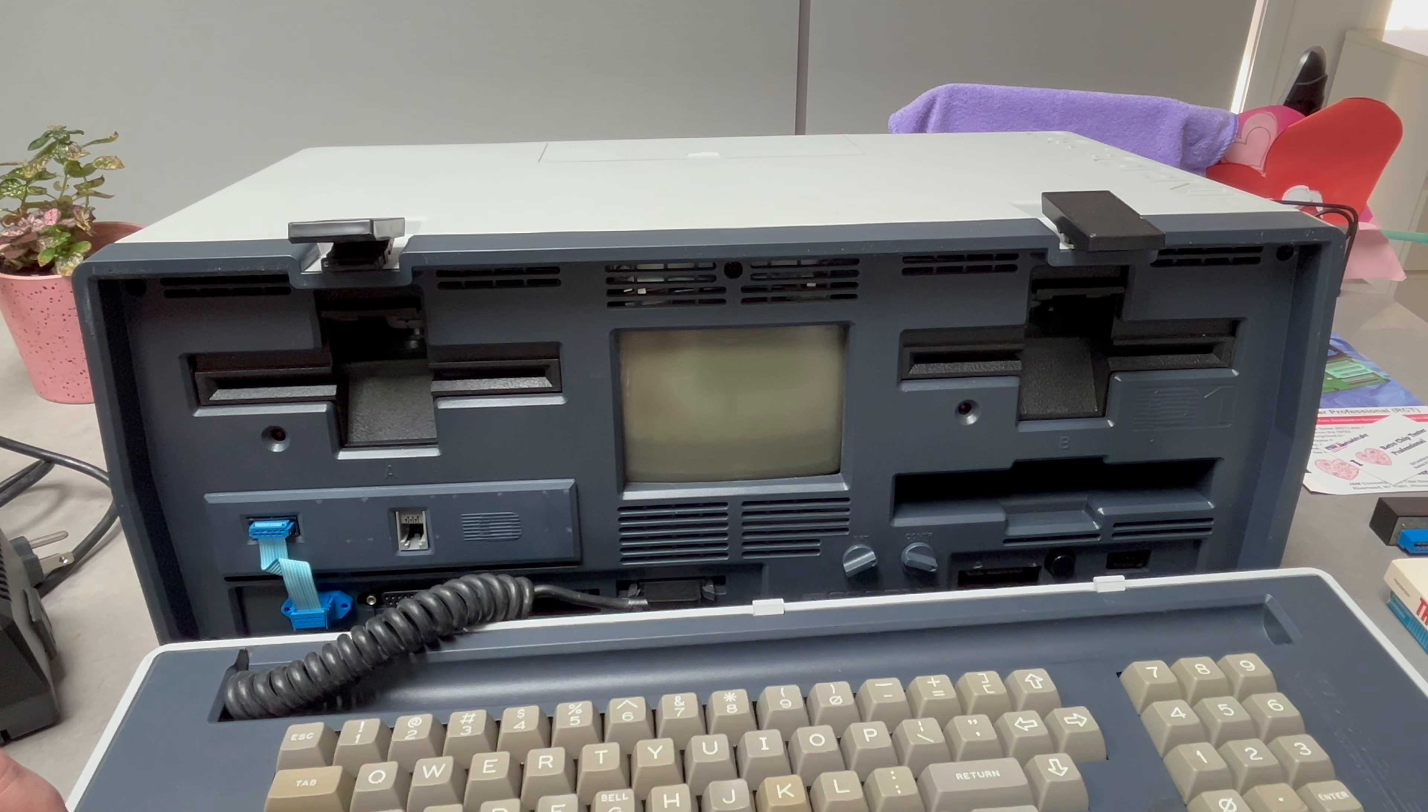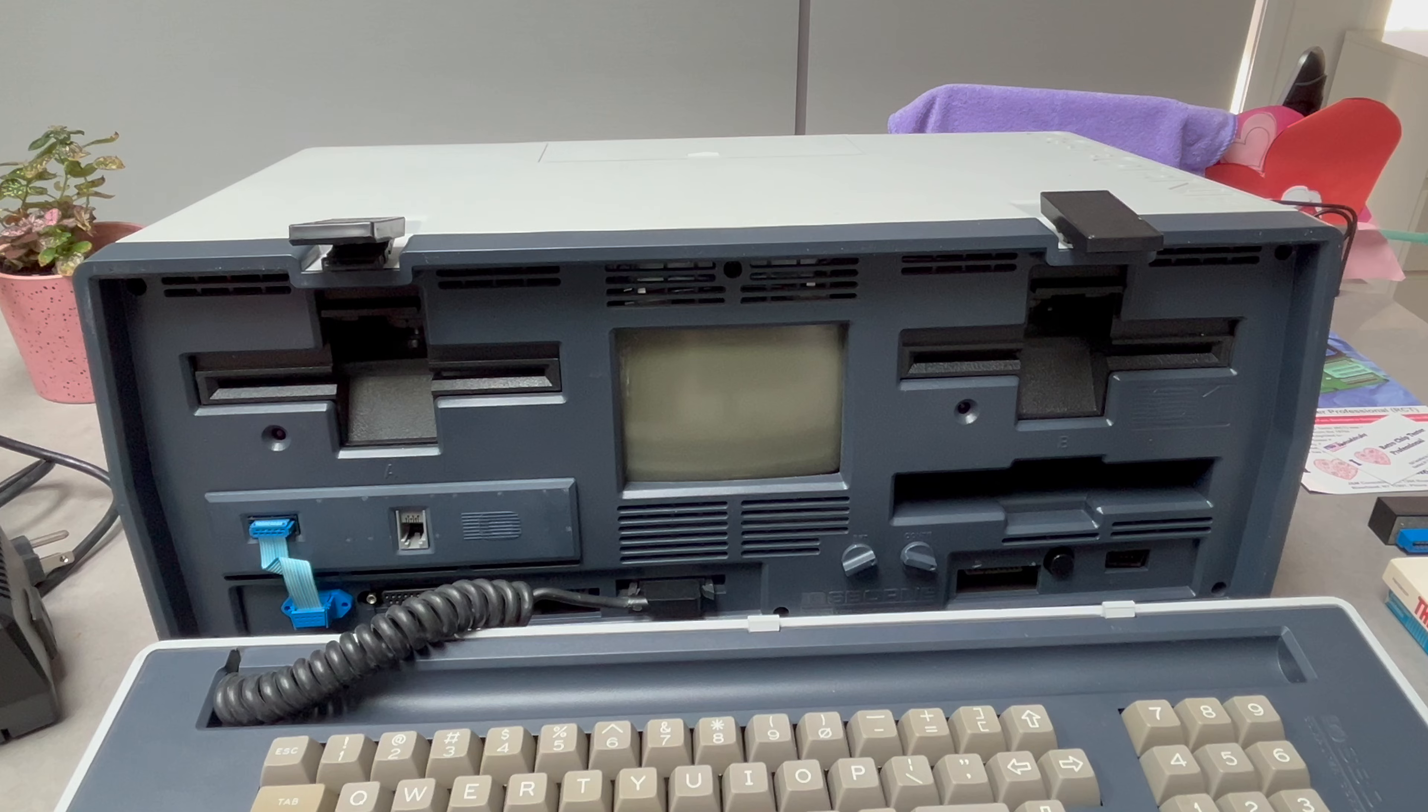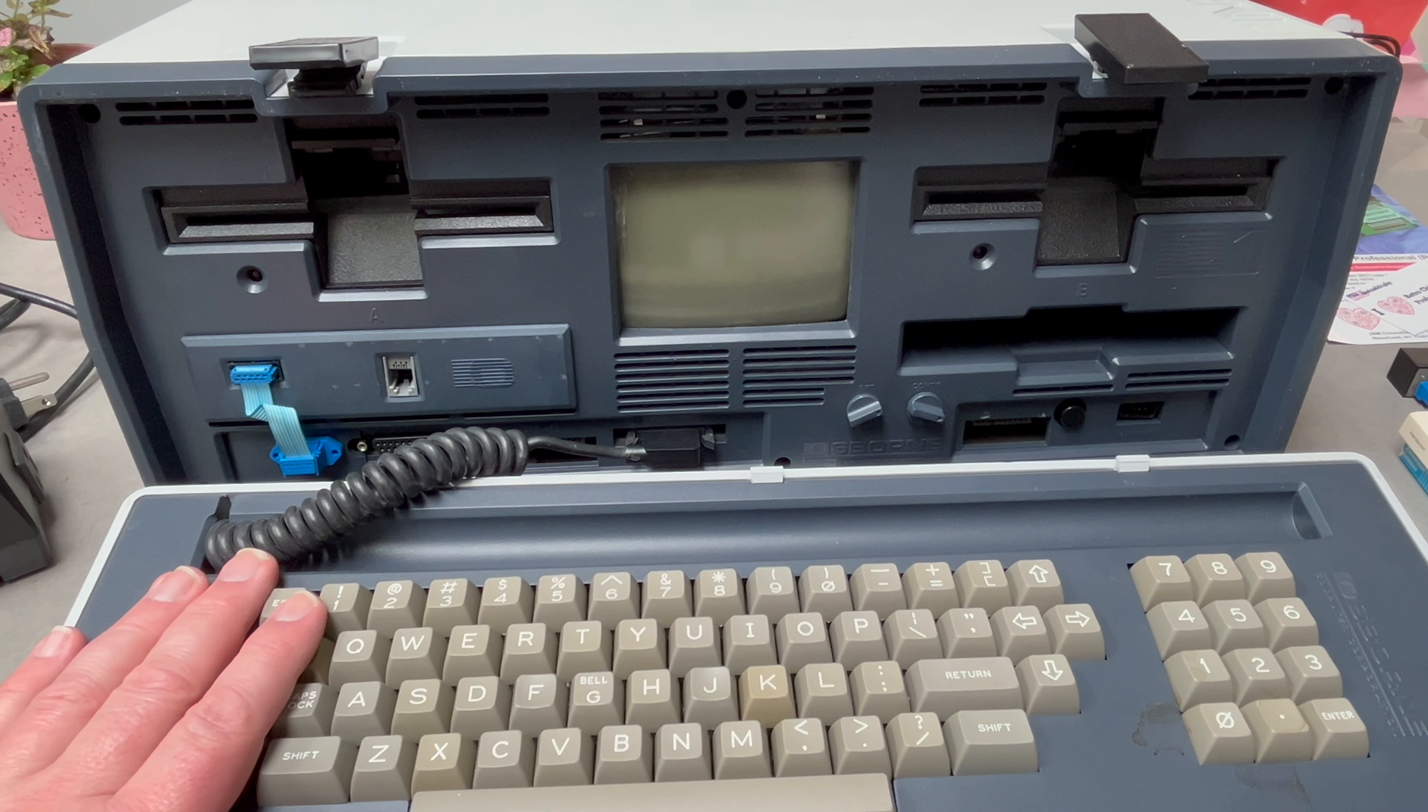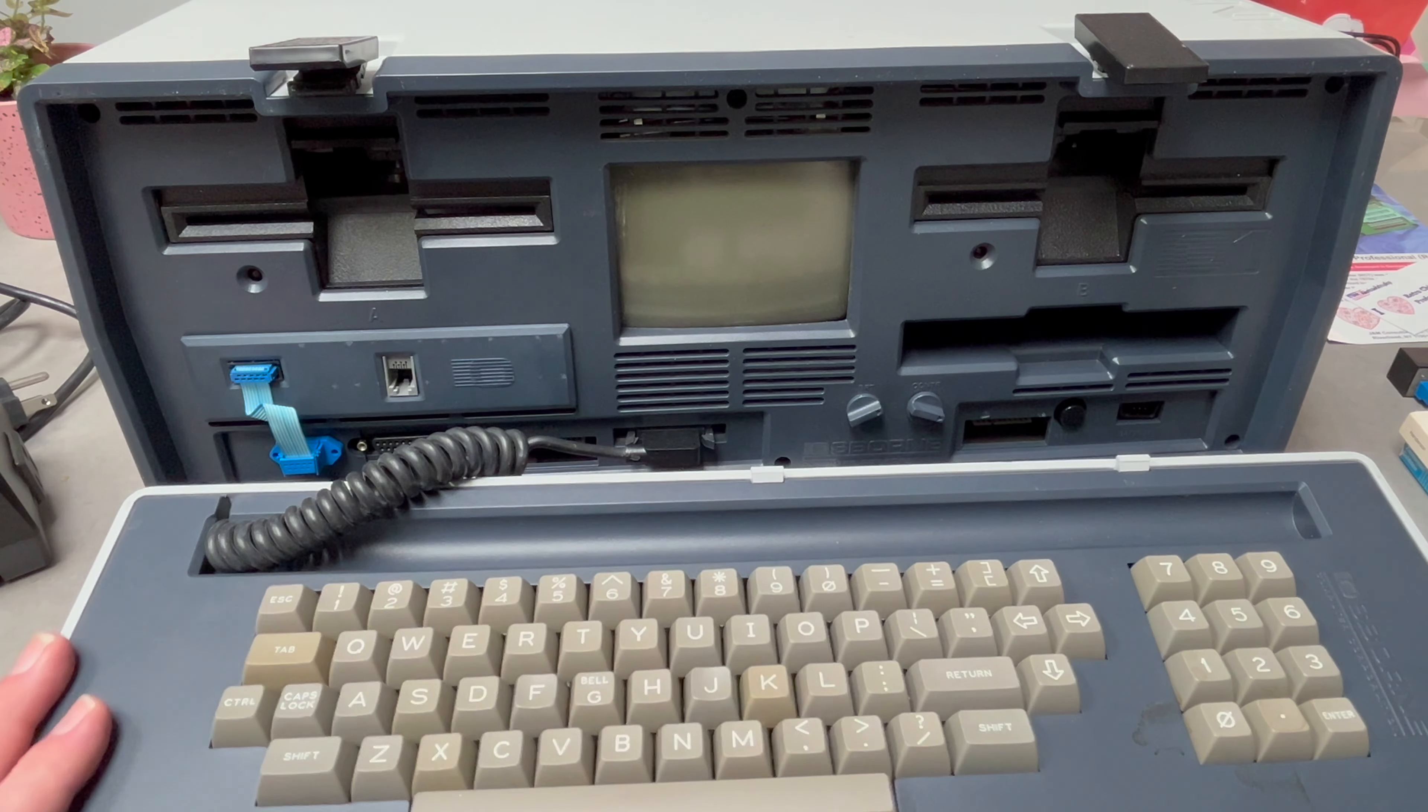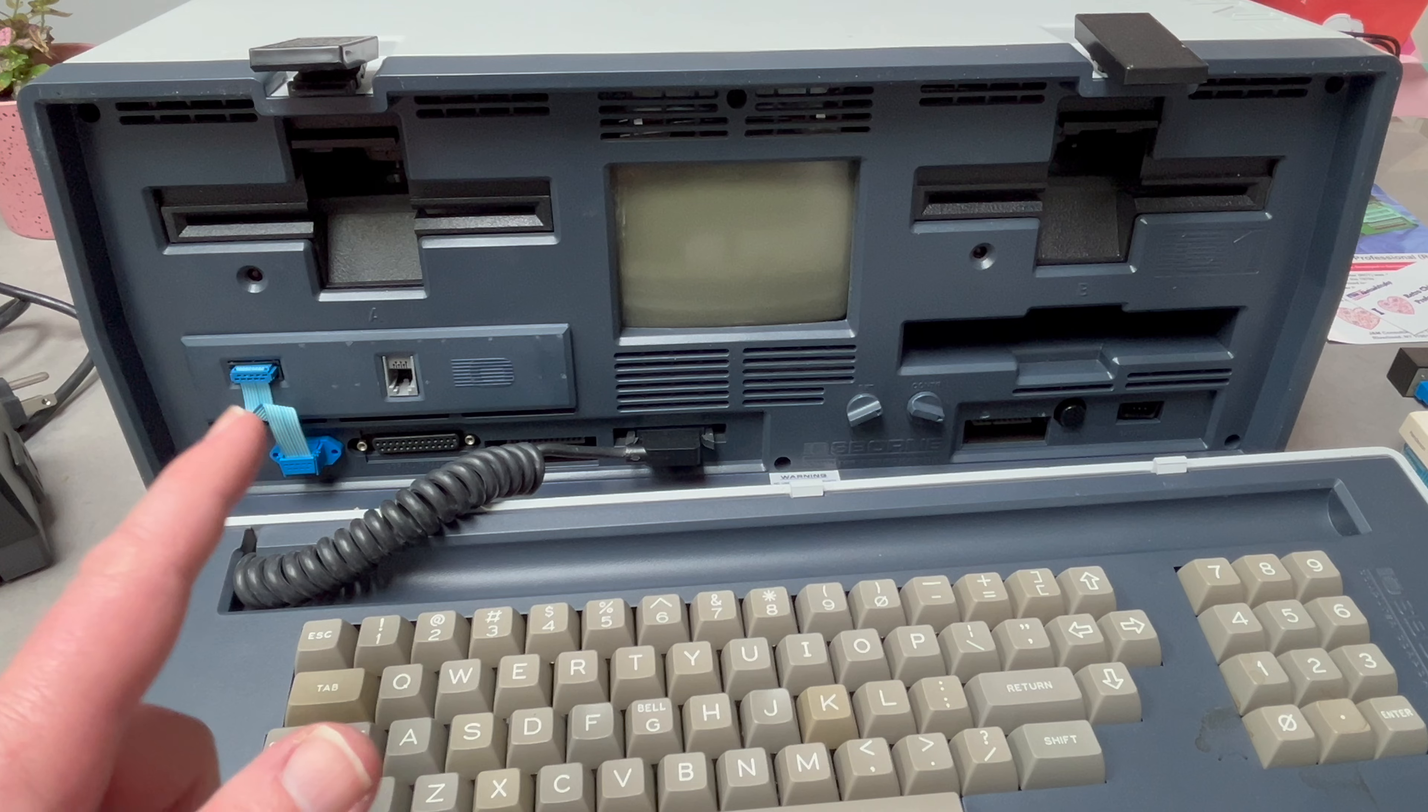It runs on AC power, doesn't have any battery power, but it does actually have a socket for a battery so it should run. But it's not loading from disk at the moment.